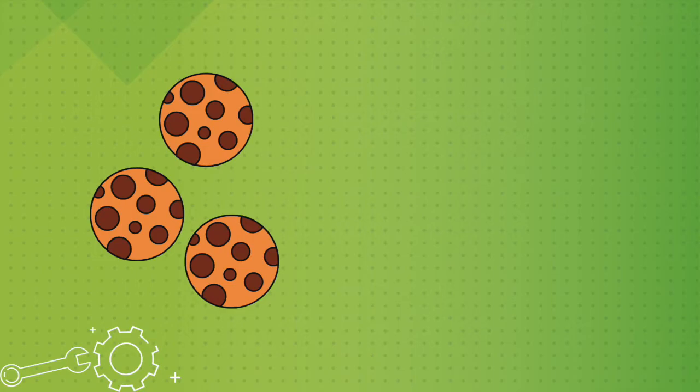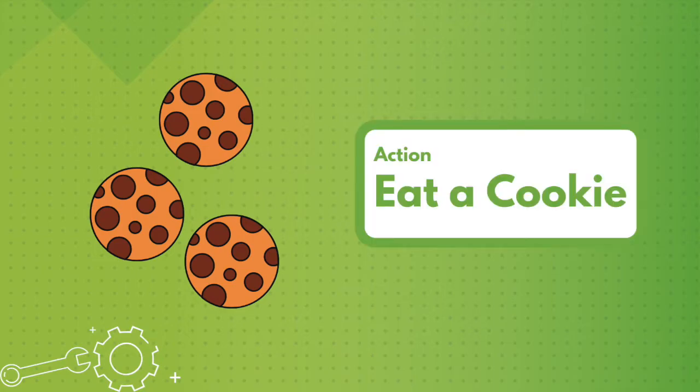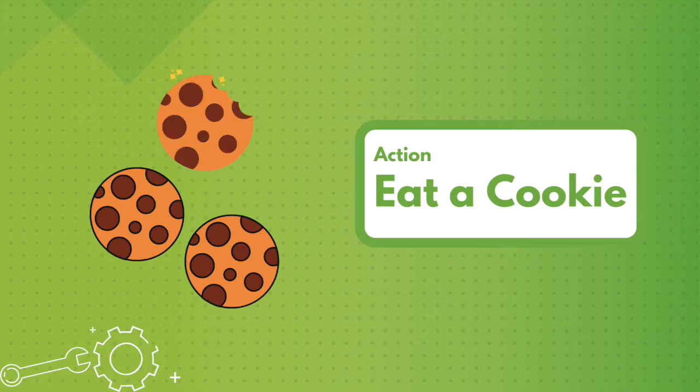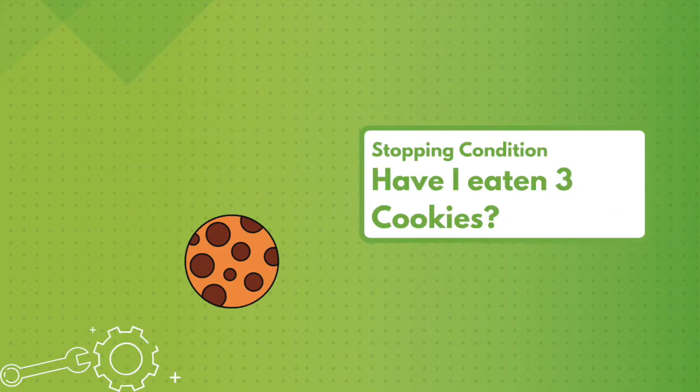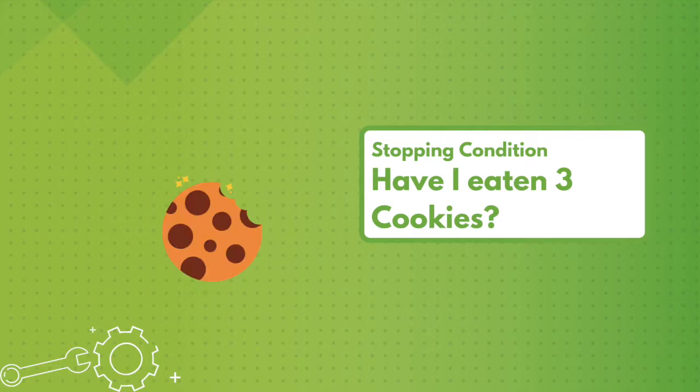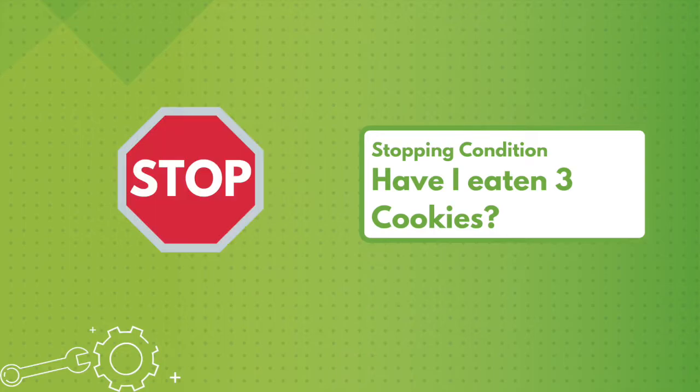The action is eat a cookie. The stopping condition is when you have eaten three cookies. You eat one cookie and check: have I eaten three cookies? If no, you eat another cookie and check again: have I eaten three cookies? This is a loop, and when the answer to the question is yes, you stop.